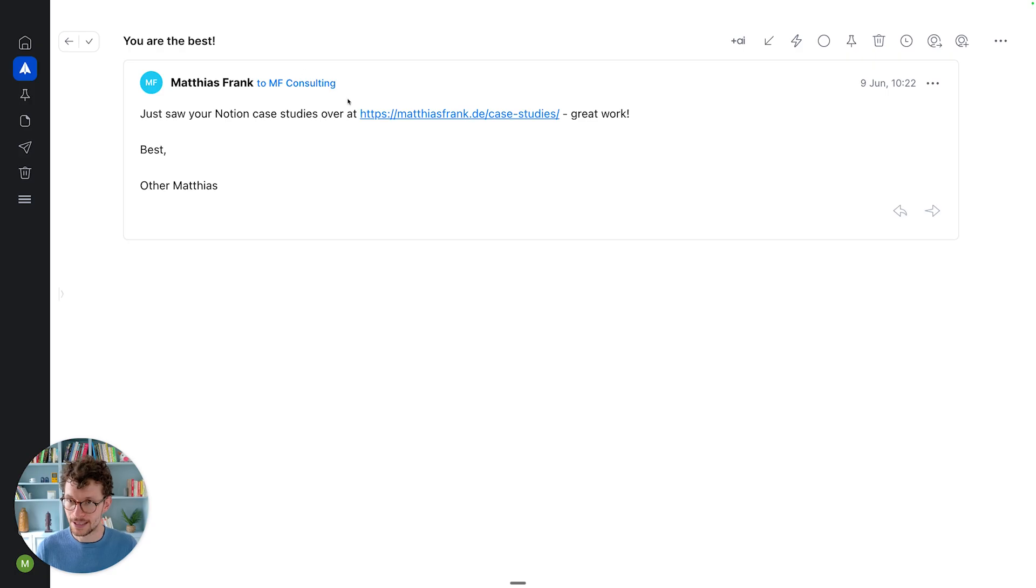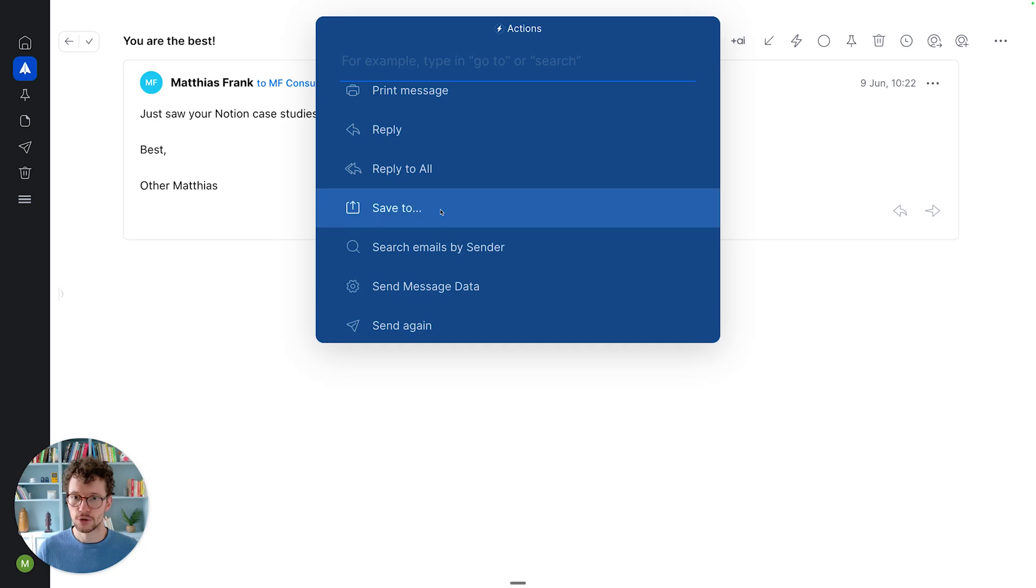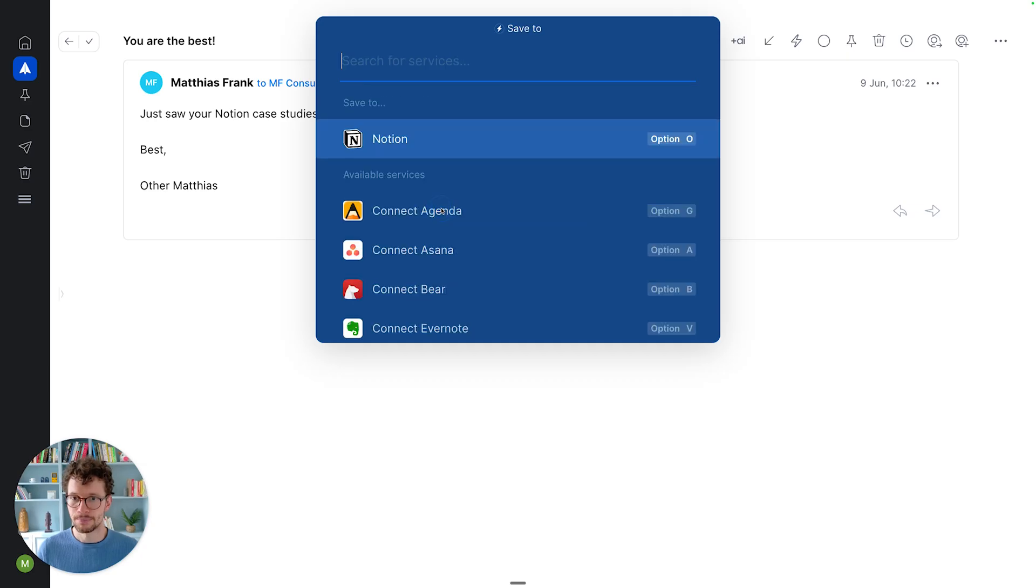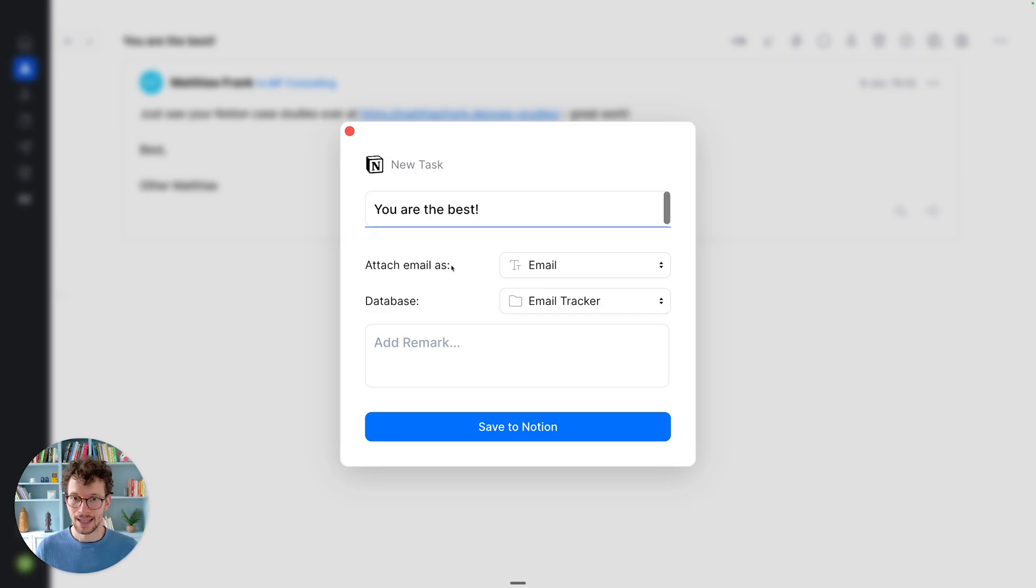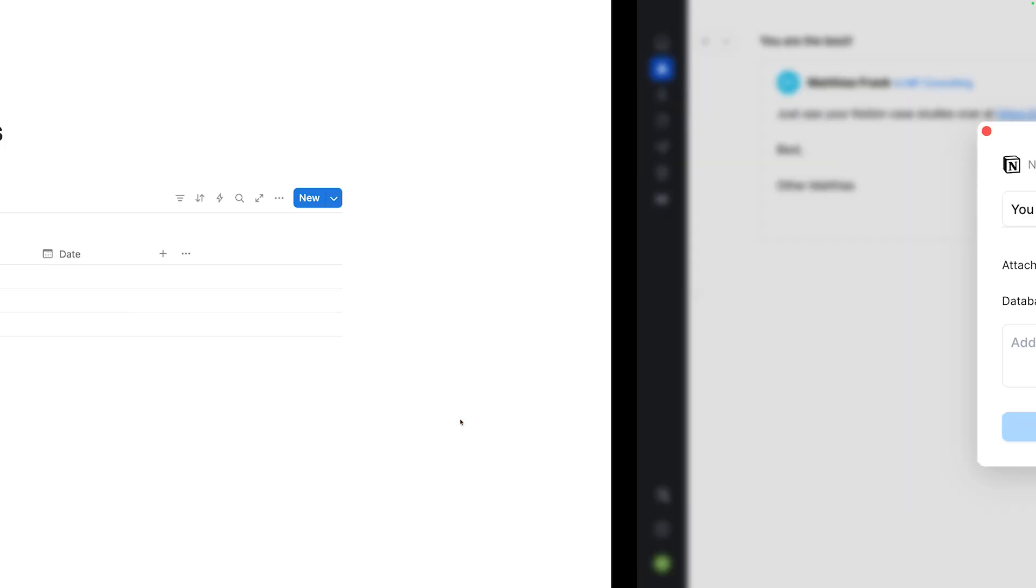So for example here, I have this email from, well, myself. And I can click on the three dots, or I could use shortcuts to do this, go to save to, and then select Notion here. And then I can add a few information if I wanted to. Otherwise, I just hit save.